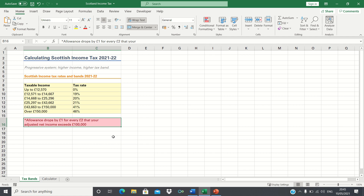The Scottish income tax system follows a progressive system, meaning that taxpayers with a higher income, such as those earning over £150,000, will be in a higher tax band, whereas lower earning taxpayers, such as those earning £14,000 for example, will be in a lower tax band. Those earning more than £100,000 will have their allowance drop by £1 for every £2 that their income exceeds £100,000.